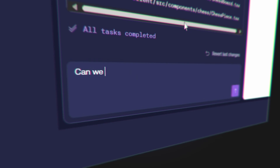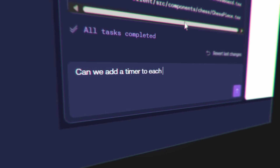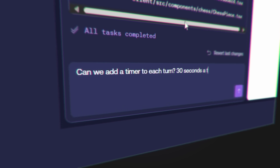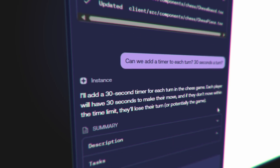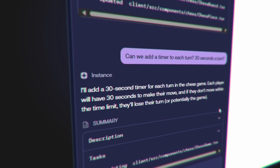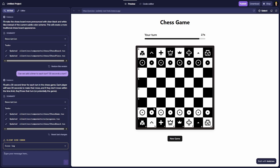'Can we add a timer to each turn — 30 seconds per turn?' So I'm adding some rules to it. It responds: 'I'll add a 30-second timer for each turn in the chess game. Each player will have 30 seconds to make their move, and if they don't move within the time limit they'll lose their turn — or potentially the game.' There's the timer in the top — okay so I've got a turn now. I have to play!